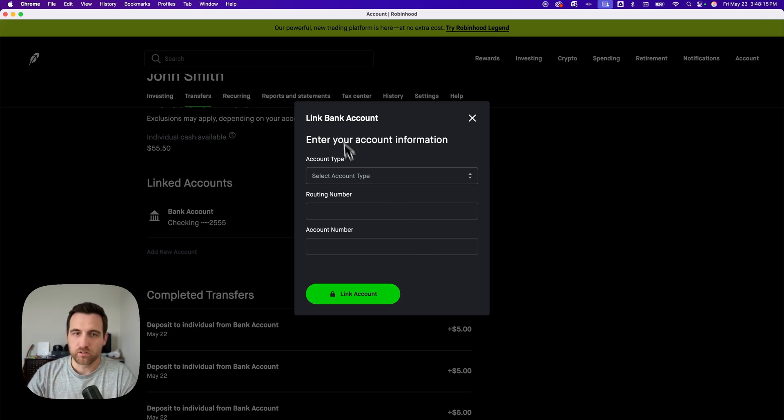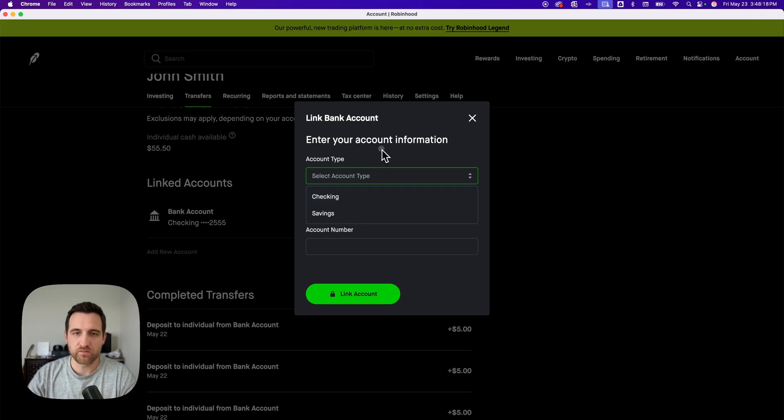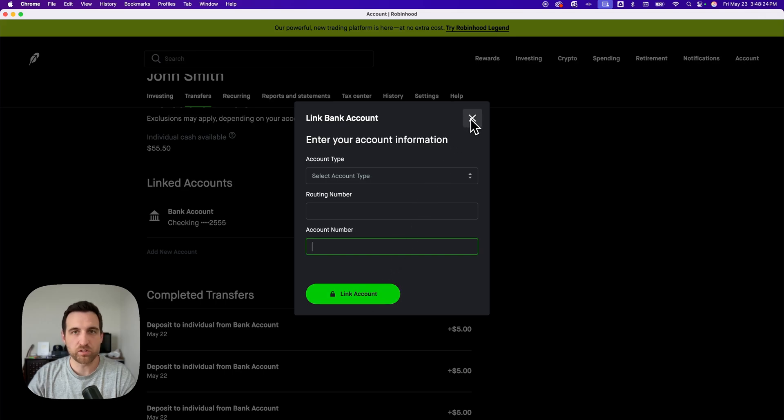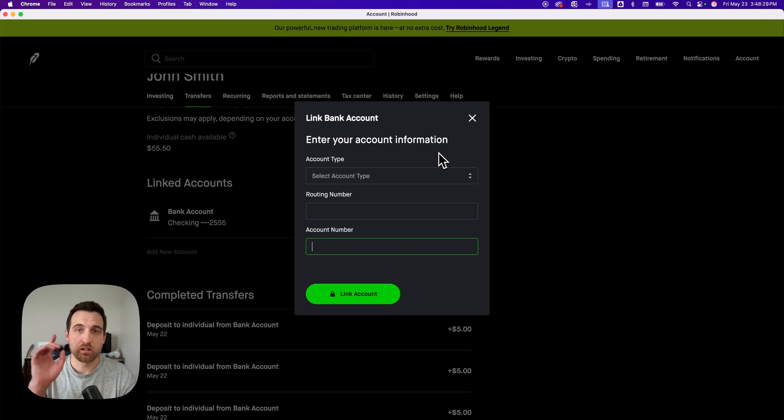Now you can actually select your account type, checking or savings, and then go to your routing number and account number and enter those in to link that bank account without using Plaid. So if you don't want to use Plaid, this is how you can link your bank account.